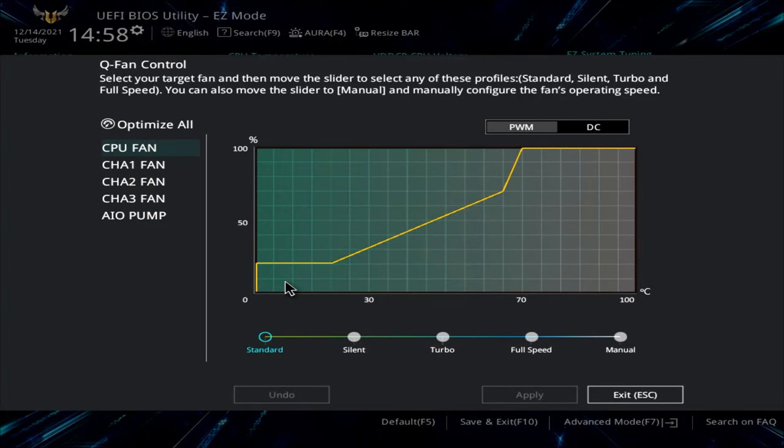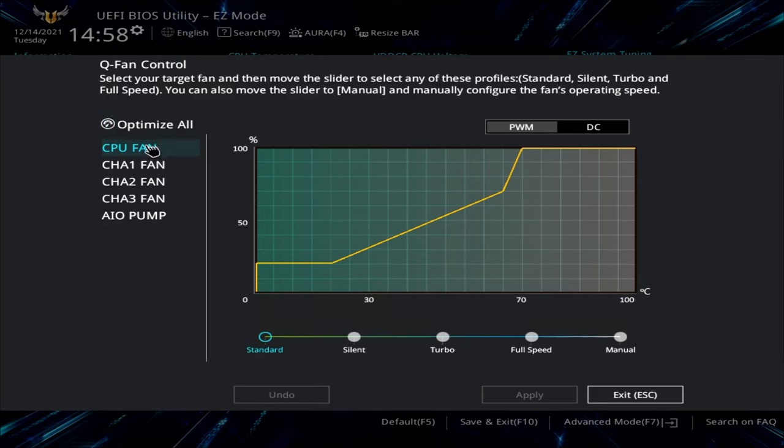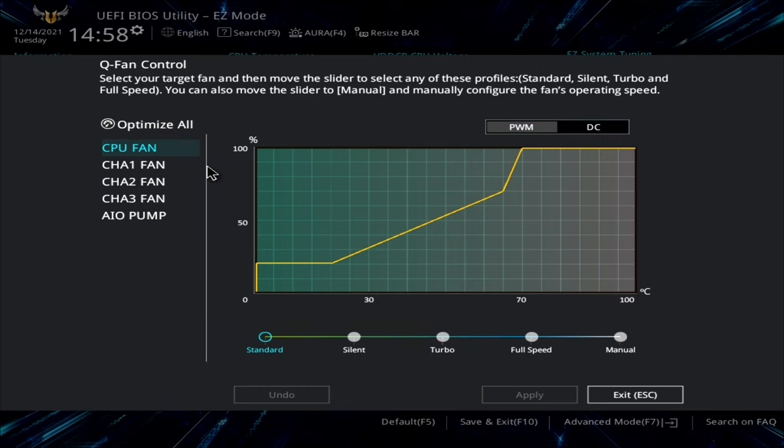The first thing you want to do, if this is a new build and you've got all your fans connected, the best thing to do is to do Optimize All. Now there's something you can do first of all to make life a little bit easier, and that is to actually make sure you go into each individual fan. So we've got our CPU fan, chassis fan 1, 2, 3 etc, and our AIO pump. And just make sure you've got it correctly configured.